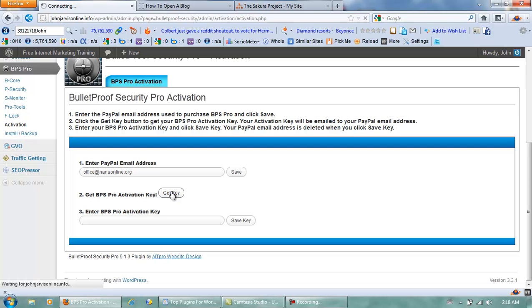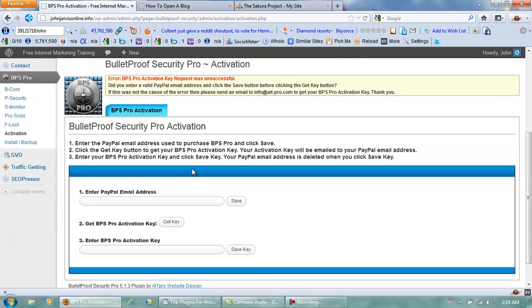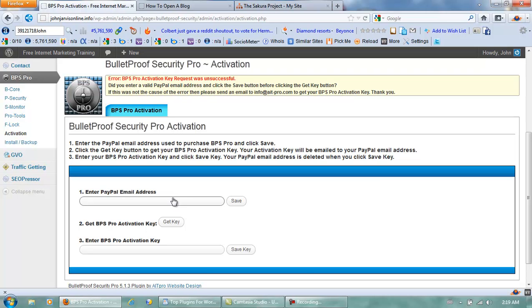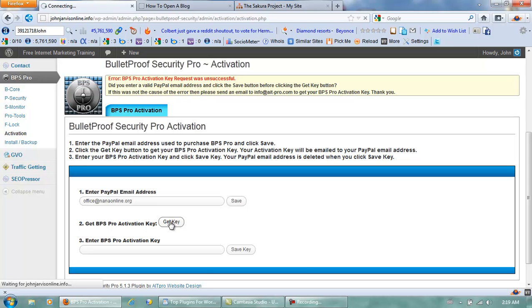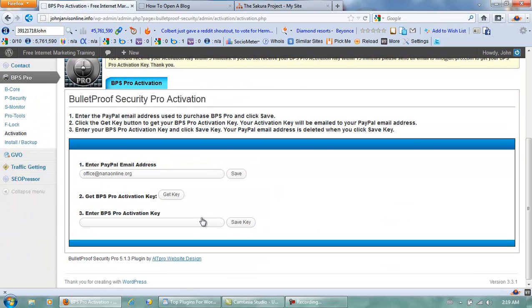If I do make a mistake, please bear with me because this isn't something I do all the time. It came back unsuccessful — what did I do wrong? Give me a second. I forgot to click Save. Click Save, then Get Key. Now I need to go to my email address, pick up the key, come back here, put it in, and then click Save Key.